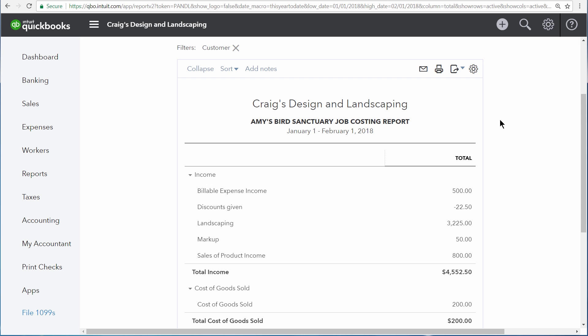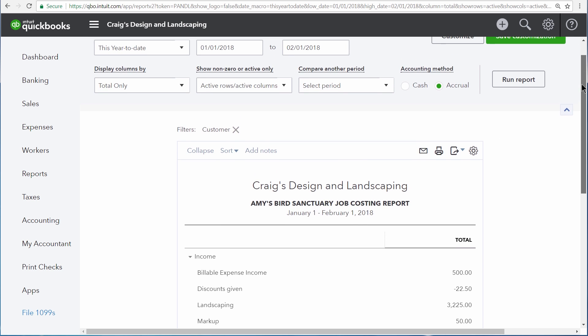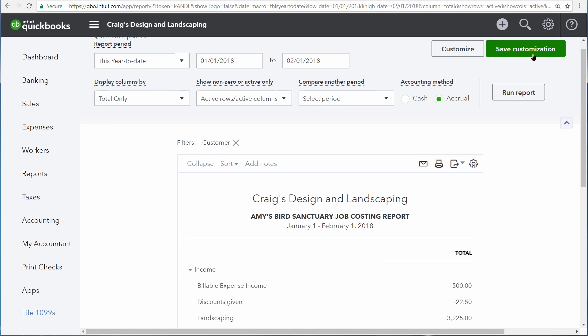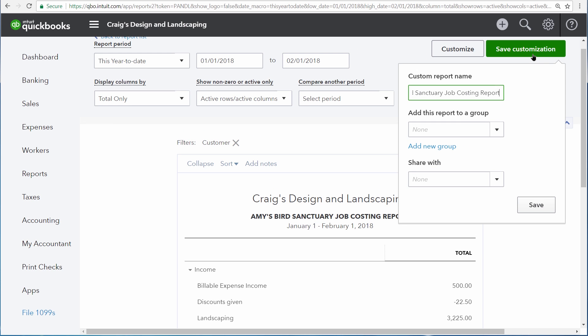This is a report we want to look at on a regular basis. So scroll up to the top and then click Save Customization. This allows us to more easily retrieve the report later on, so that way we don't have to rebuild it every single time we want to run it.